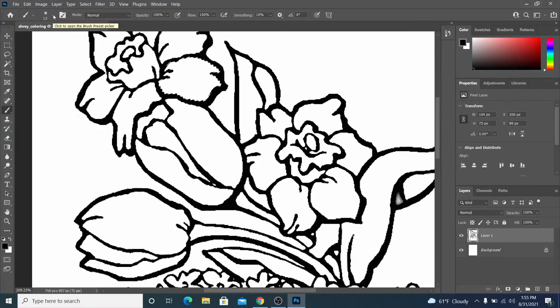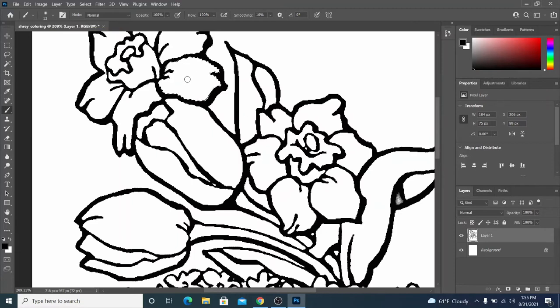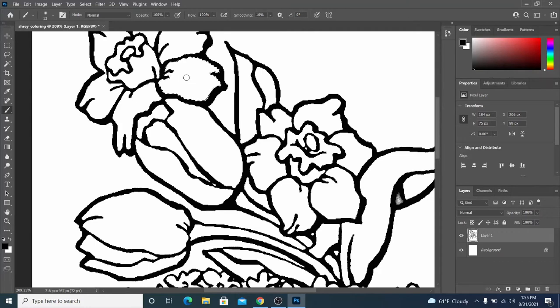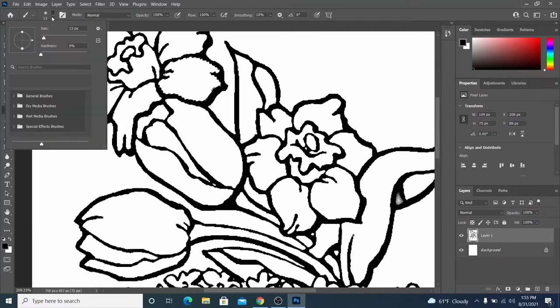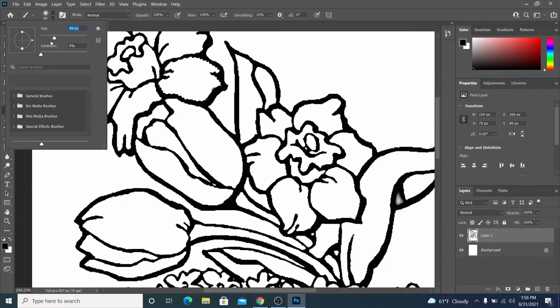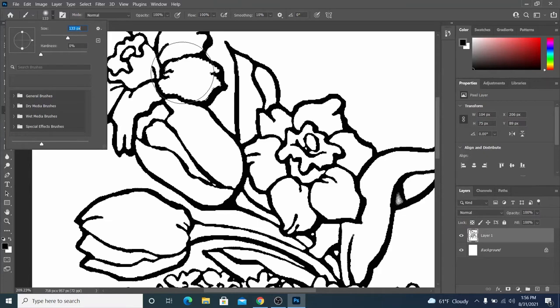I'll just demonstrate really quickly. See how the circle that represents my brush size is kind of small. If I change this number to something bigger, the brush size is bigger. I'm going to make it really big. You'll see why in a moment.